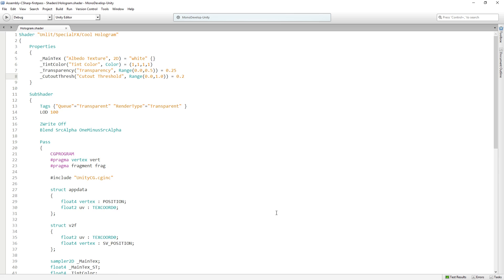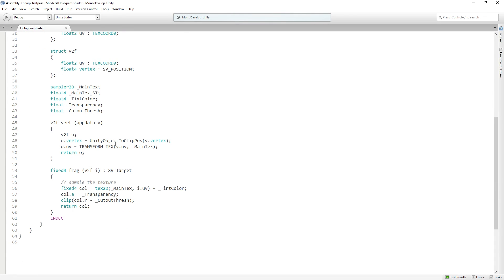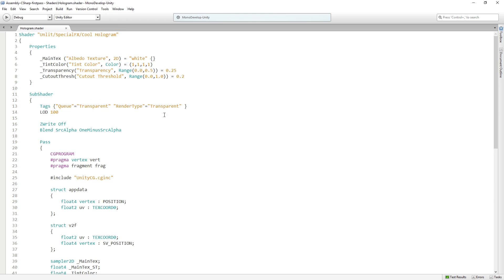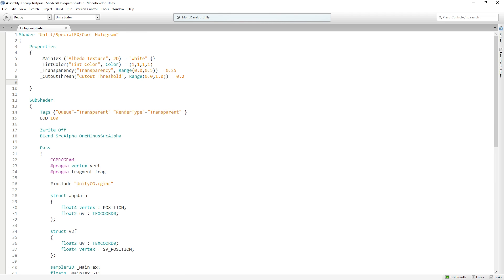Basically what we're going to do is in the vertex function, before we convert our vertices to screen space, we're going to wiggle them around. We're going to do this using a sine function. I'm going to need a bunch of properties for this, so let's add them.